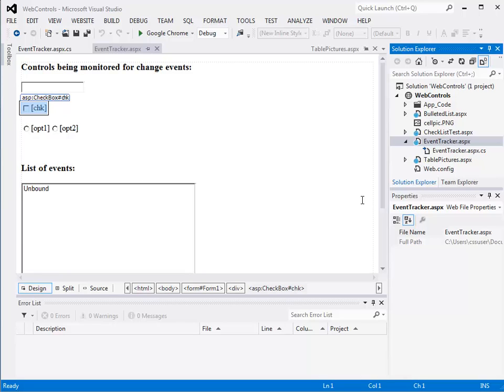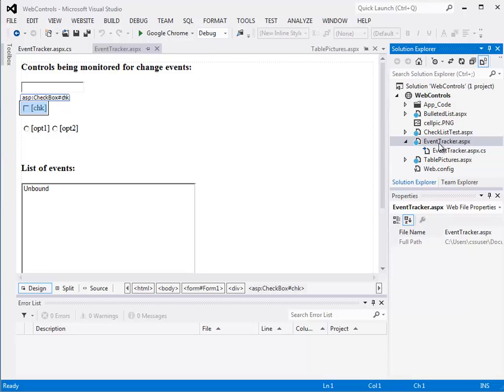Now we're going to look a little more closely at events and how web pages are processed. So again, I'm back in the Chapter 6 code and I've opened up, in my Web Controls project, the Event Tracker page.